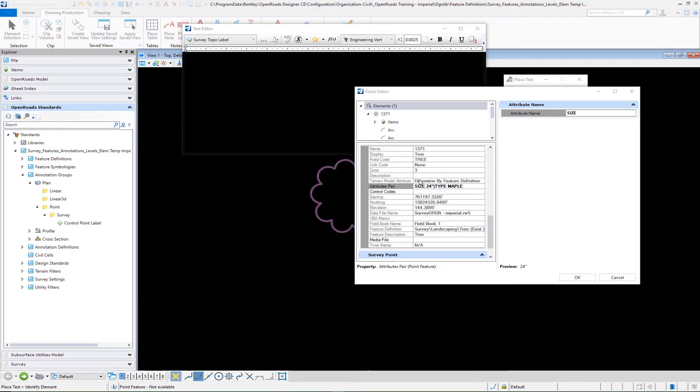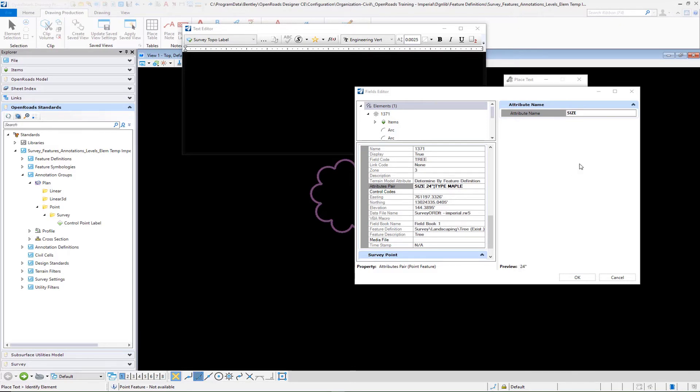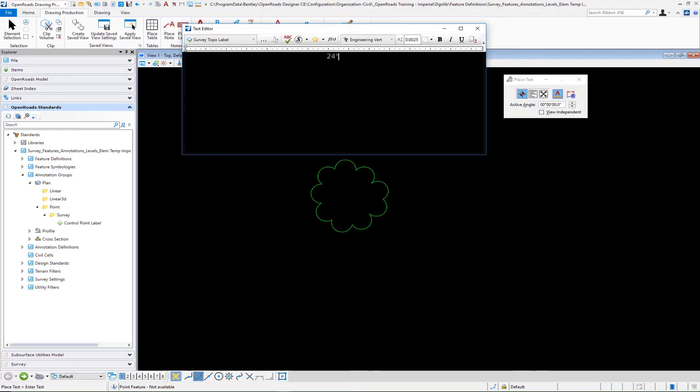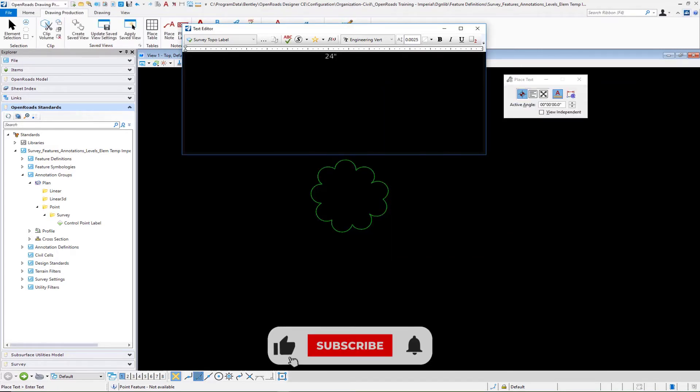What you have to do is select the attributes pair line and replace the null or the dash there with the first attribute names, and it will return the preview of 24 inch. So if I type in size, I see a preview of 24 inch. And I'm going to do a space, dash, space.